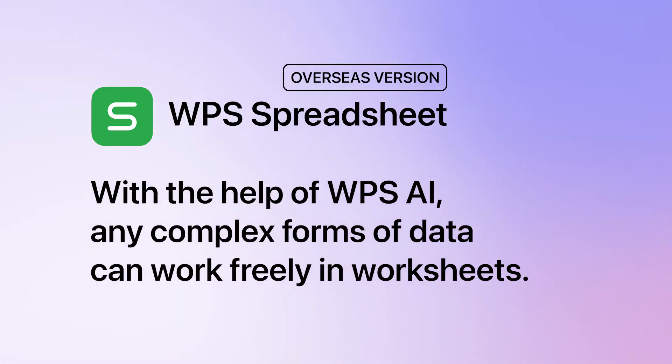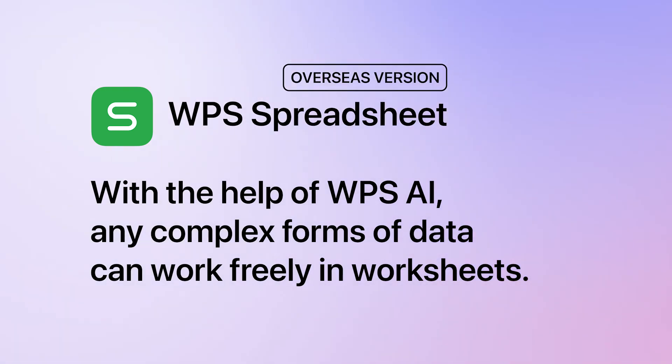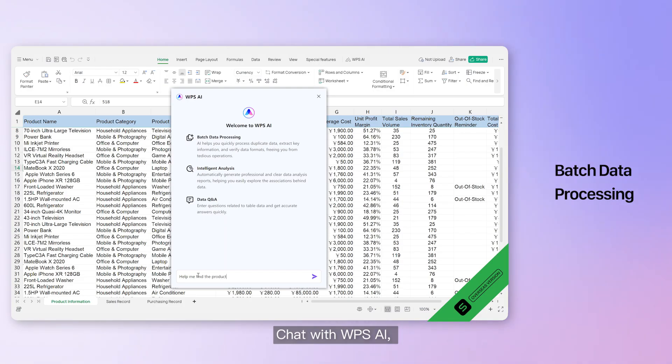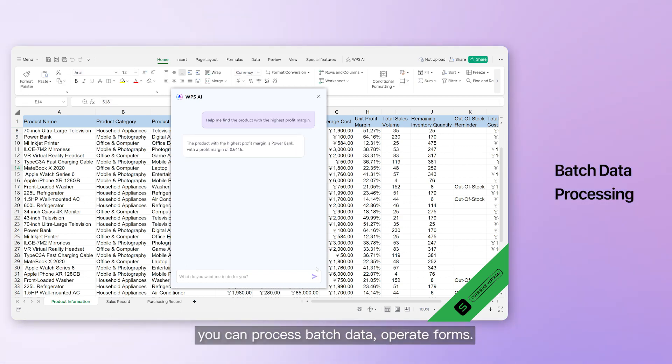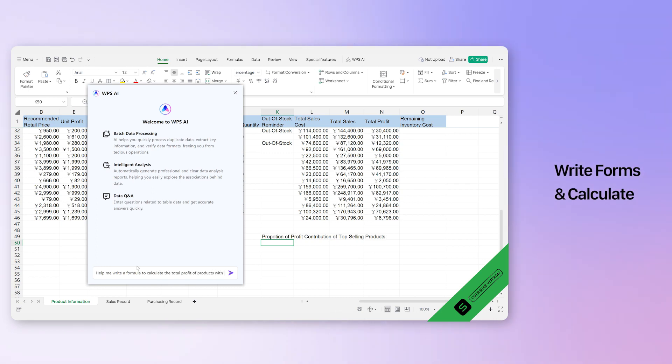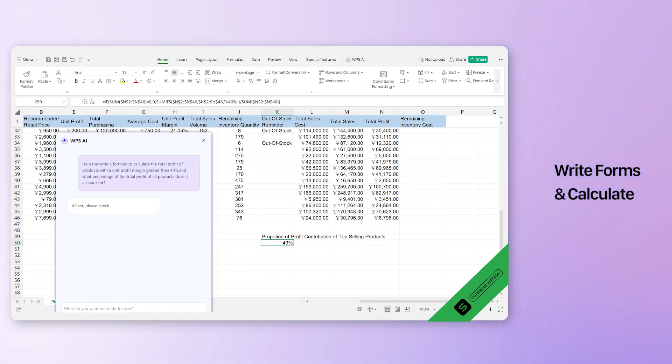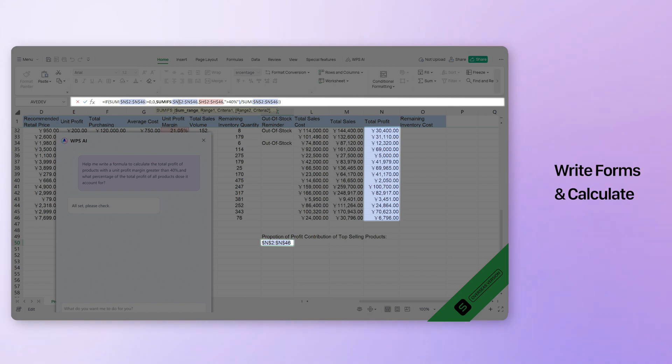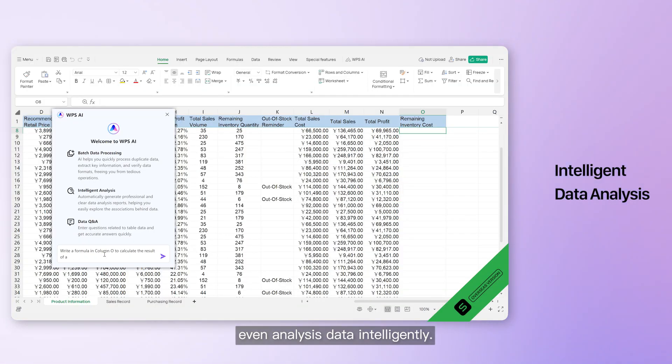Meanwhile, in the newly released overseas version of WPS Spreadsheet, there are more features available. With the help of WPSAI, any complex forms of data can work freely in worksheets. Chat with WPSAI, you can process batch data, operate forms, even analyze data intelligently.